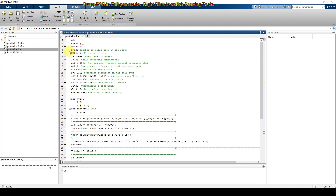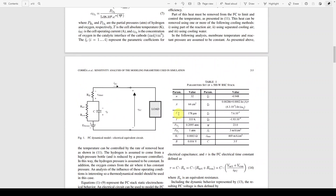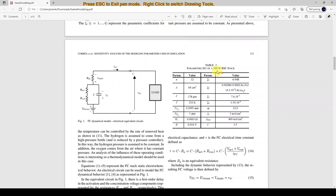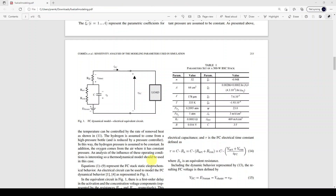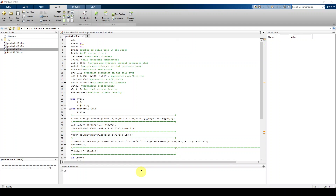Here you can see the details taken from the reference paper — a 500-watt fuel cell. The parameters include: number of cells, active area, thickness, temperature, pressure of oxygen, pressure of hydrogen, contact resistance, constants based on cell type, zeta 1 through 4, J_n, J_max, and C. These same details are used in the simulation.